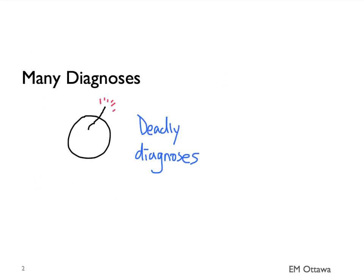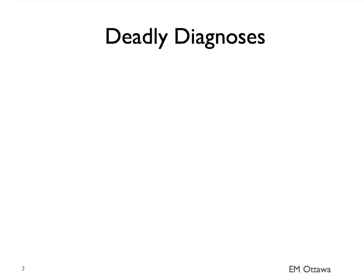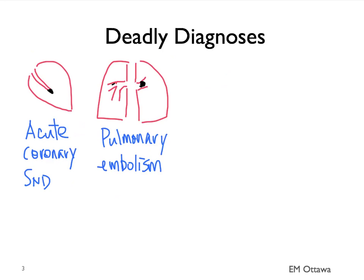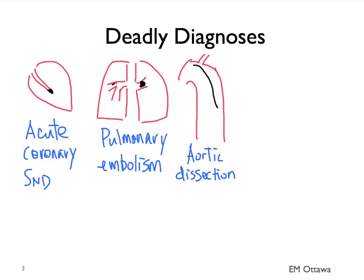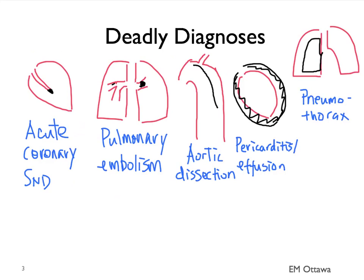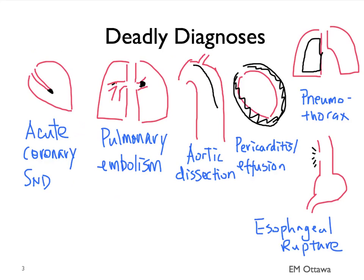There are many diagnoses that can give patients chest pain. In the emergency department, we're really interested in ruling out the ticking time bombs or the deadly diagnoses. What are they? They include acute coronary syndrome, pulmonary embolism, aortic dissection, pericarditis and pericardial effusion, pneumothorax, and esophageal rupture. These are the six deadly diagnoses we must keep in mind when seeing patients with chest pain in the emergency department.